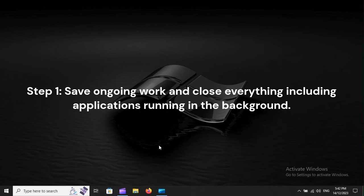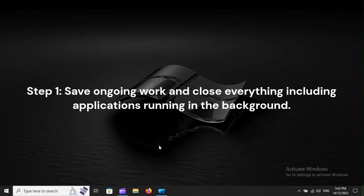Step 1: Save ongoing work and close everything, including applications running in the background.